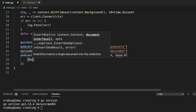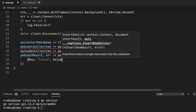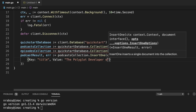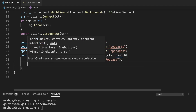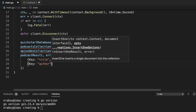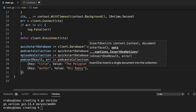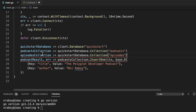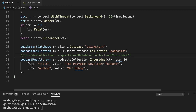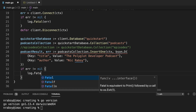Let's add the following fields. We'll say key: title, and the value is going to be "The Polyglot Developer Podcast". Let's add another field — key: author, value: Nick Raboy. We're going to comment out episodes_collection for now so we can catch any errors and print out the result of the insert if it was successful. So we'll say if error is not equal to nil, we'll log.fatal the error.